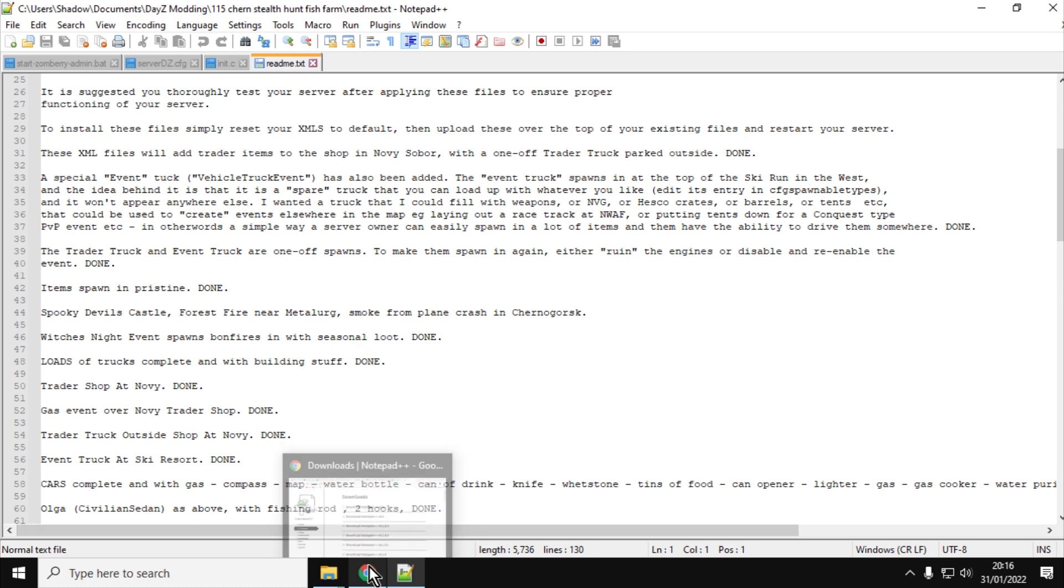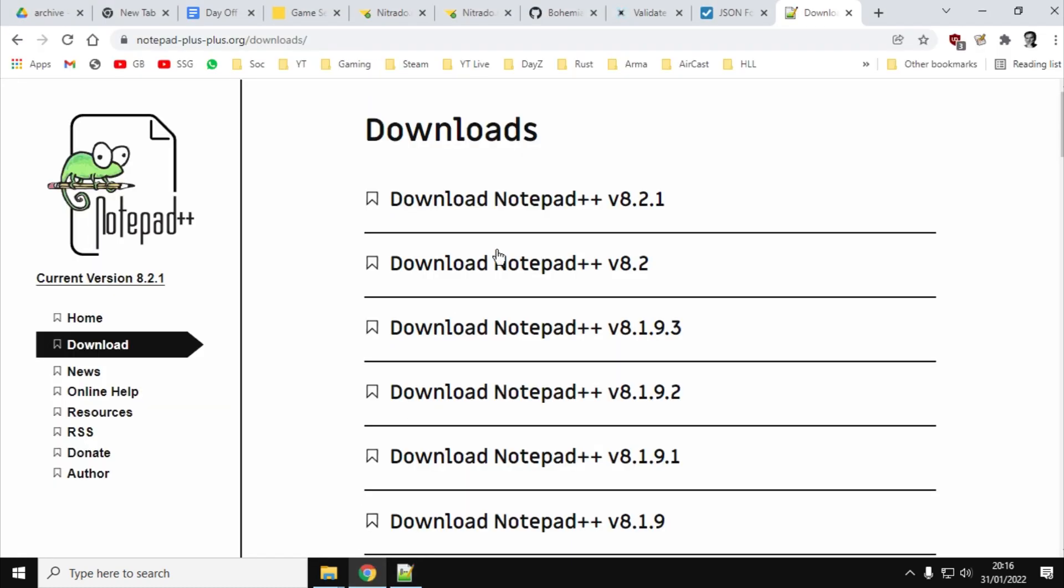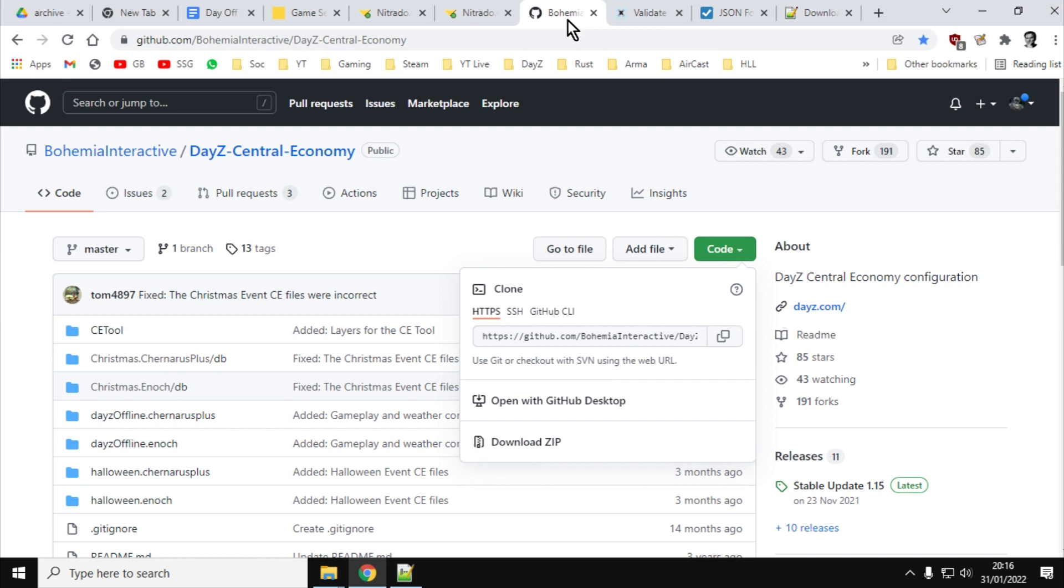The next thing you want to make sure you've got is that you have a copy of the vanilla files that are appropriate to the era of DayZ you're working on. That sounds a bit odd, doesn't it? So for example, in DayZ, we're currently running the 1.15 update to DayZ, so I always like to make sure I've got a copy of the vanilla 1.15. So again, if things go wrong, I can use these on my server, I can re-upload those to my server.